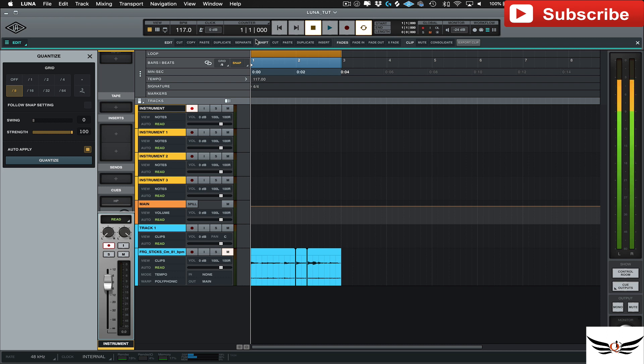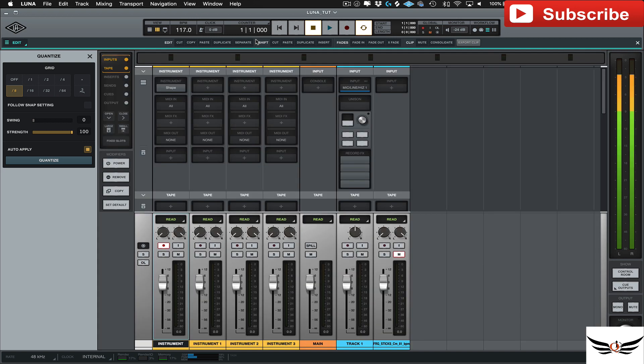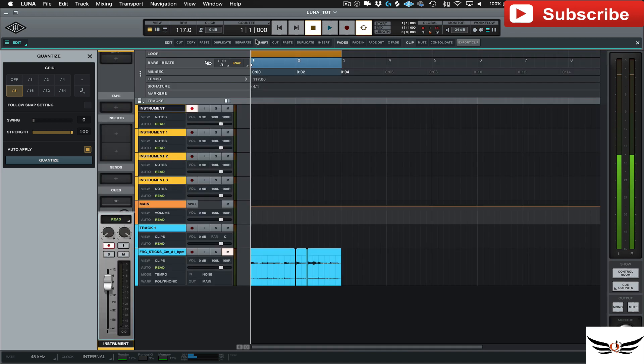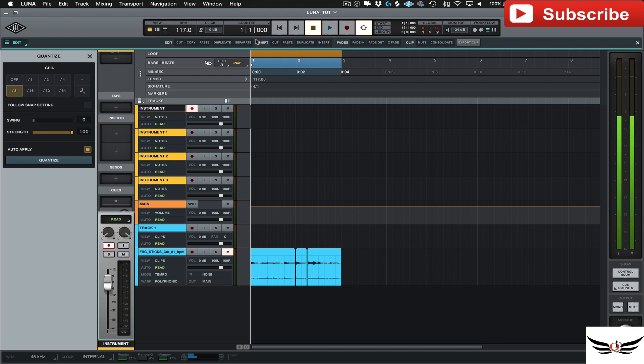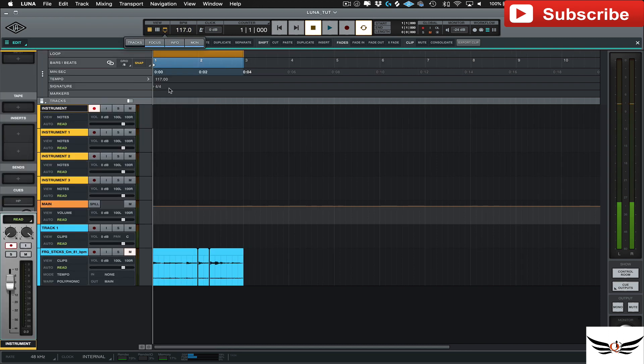So talking about key commands, just some of the ones that I feel will always be helpful to me in any program, especially when I first get into it, is being able to toggle the views. So the very first one is just a very simple command, the equal sign or the plus sign, whichever you want to call it. But all that's going to do is just toggle between the mixer view and the edit view. So that's the first one.